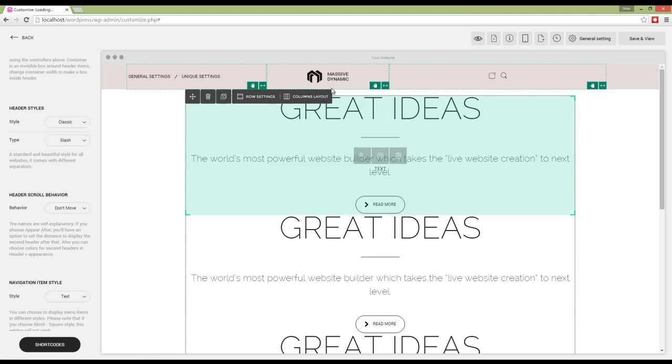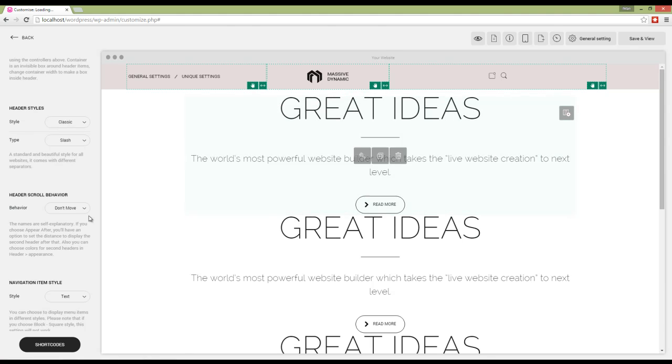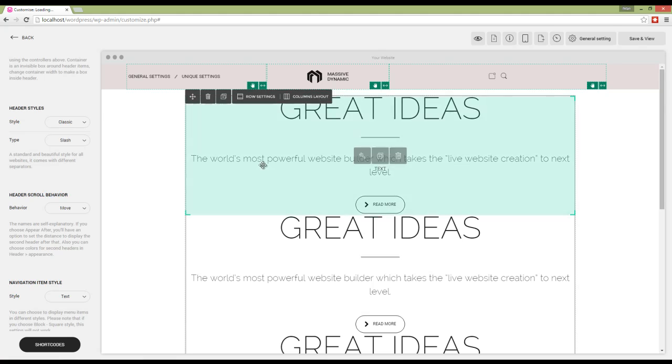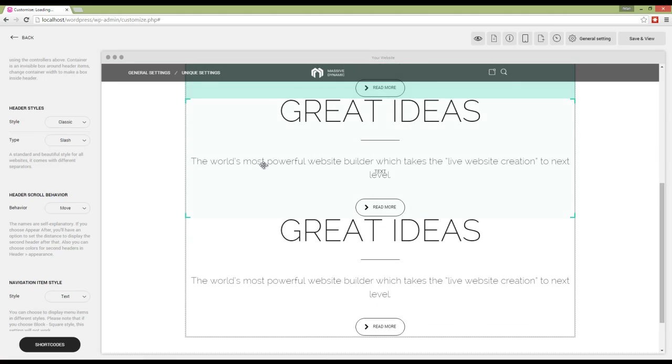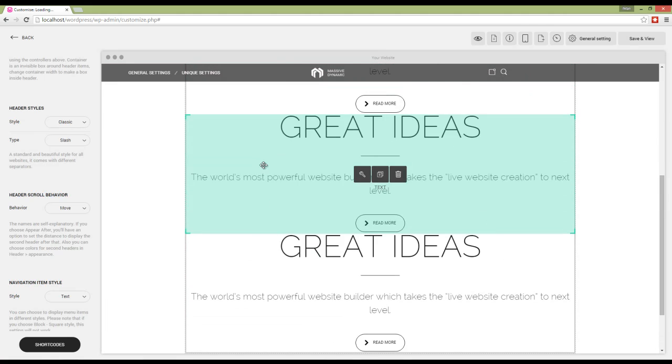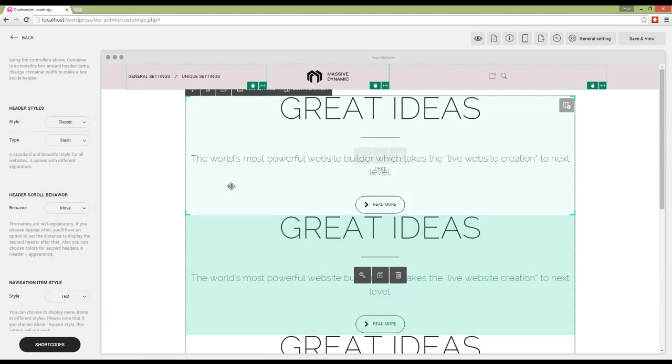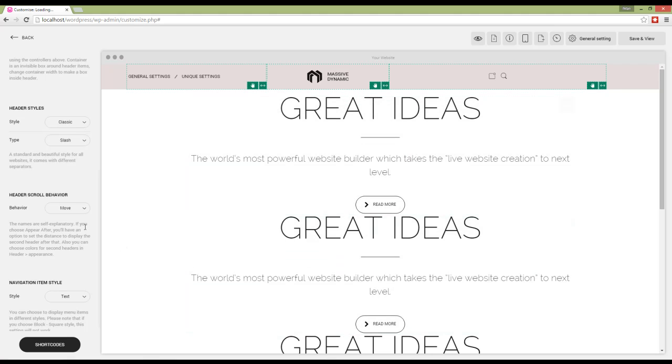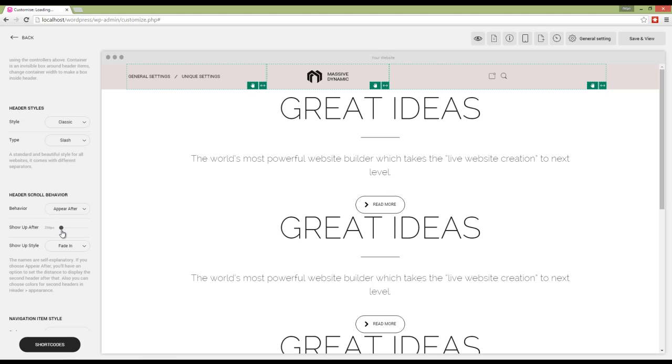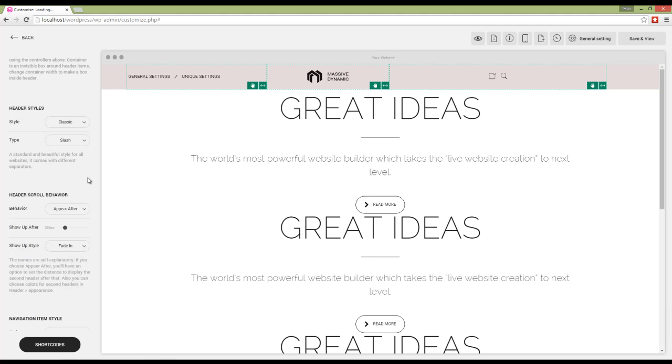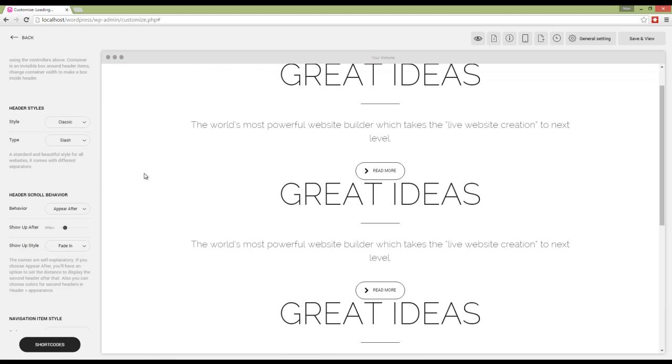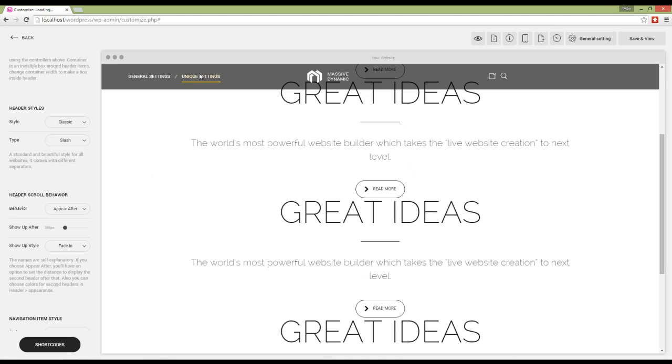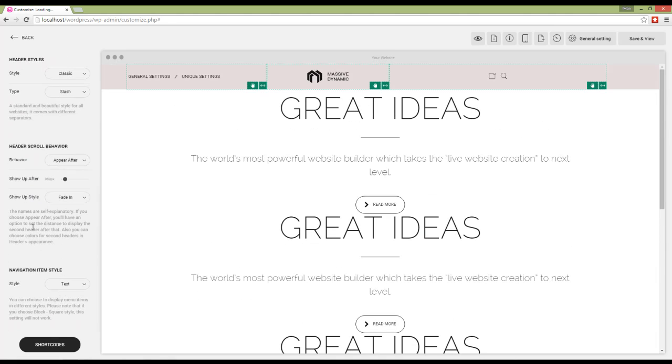First one is don't move—the header is not moving with me. Second is move. When I scroll down, it turns into a smaller version of the header. And finally, we have appear after, which gives an option to choose the distance after which the header will appear. It also has two show-up styles: fading and sliding. We can see that after the distance I set, it will appear.